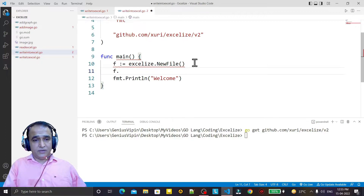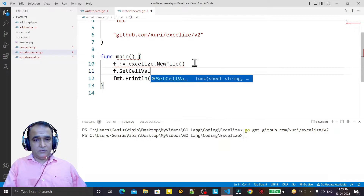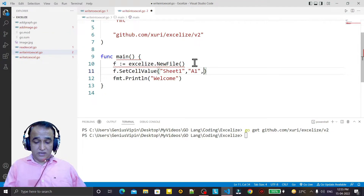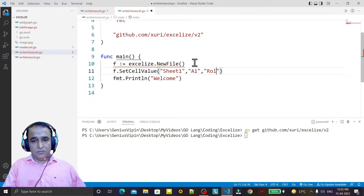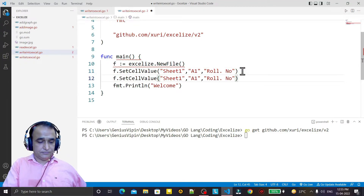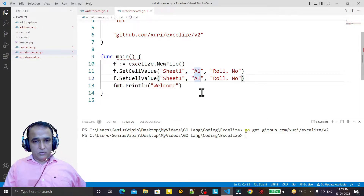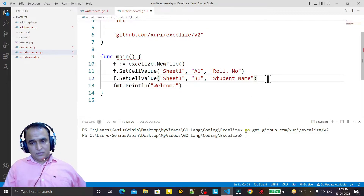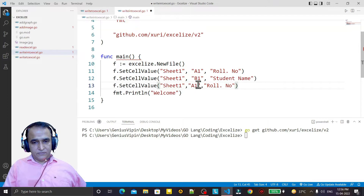Now I say f dot SetCellValue to set values. I want to set a value in Sheet1, cell A1 — I set it to 'Roll Number'. Similarly I set B1 to 'Student Name' and C1 to 'Course'. These are the column headers for our student data.